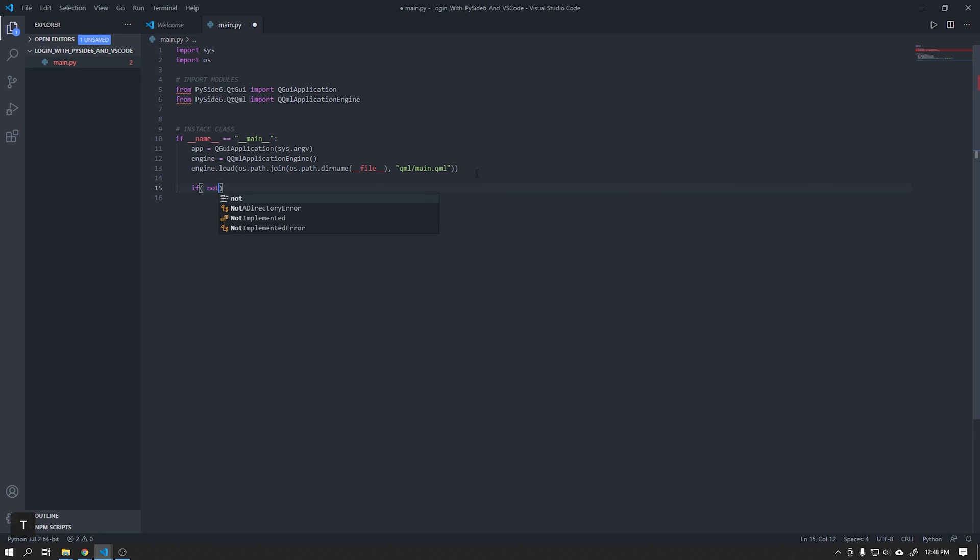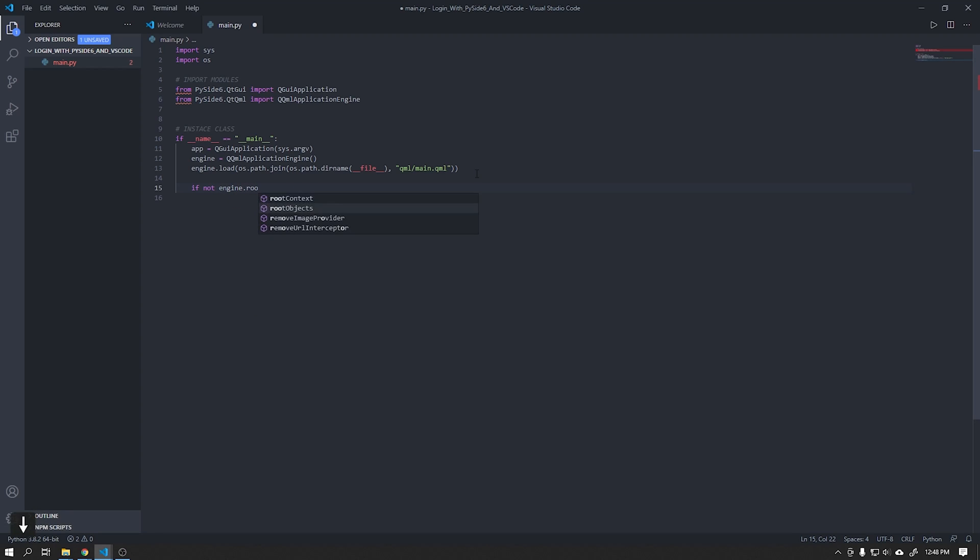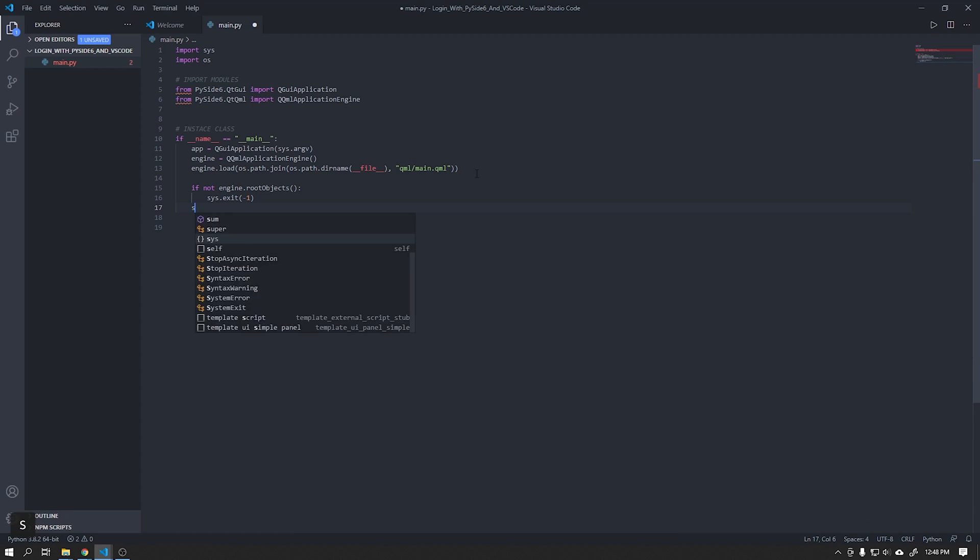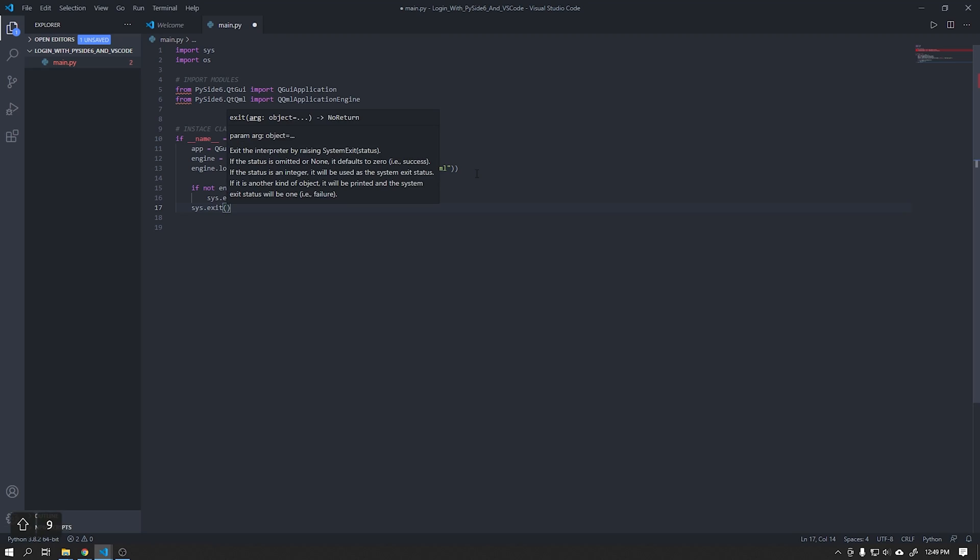The following code is responsible for closing our application correctly after clicking on the close button.